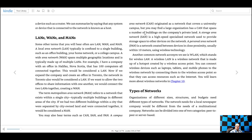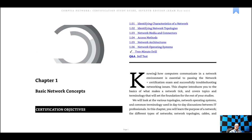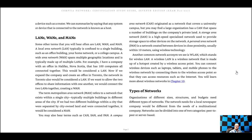There's also CAN, SAN, and PAN. The CAN is a campus area network, used at universities and so forth. A SAN is a storage area network — a high-speed specialized network that provides storage space to other devices on the network. A PAN is a personal area network: you can actually be walking around and have your own network. You've probably used your phone with Bluetooth headphones — that's an example of a PAN.